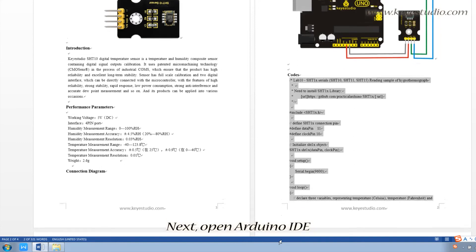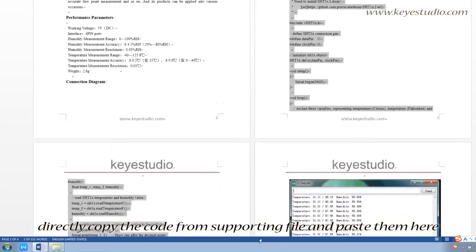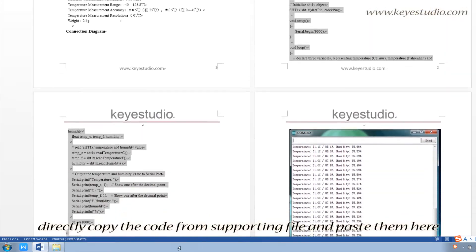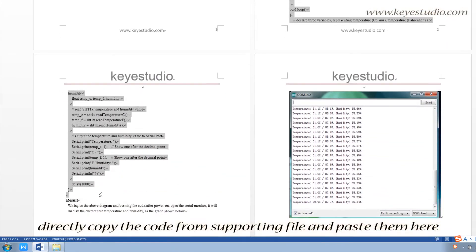Next, open Arduino IDE. Directly copy the code from supporting file and paste them here.